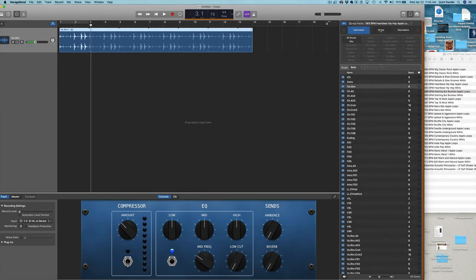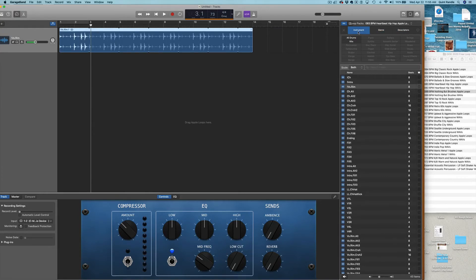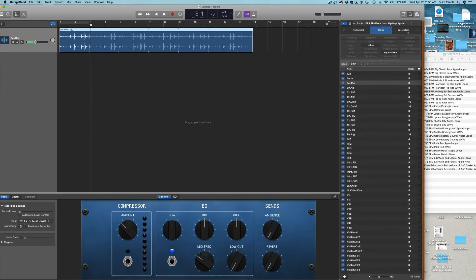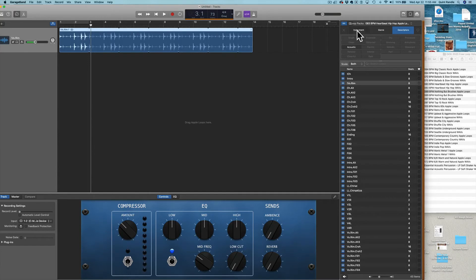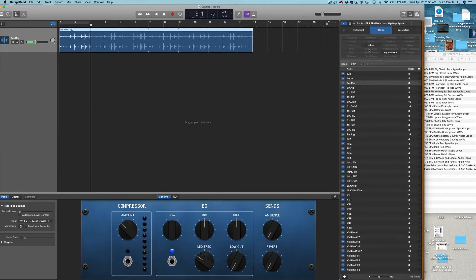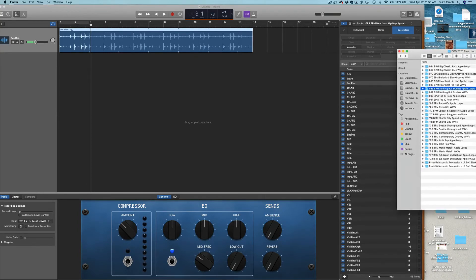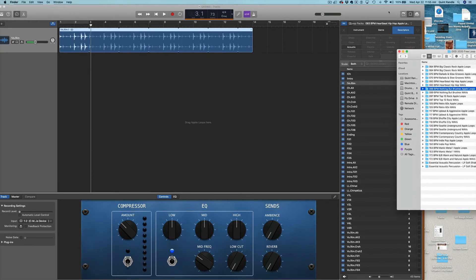You can also organize them by other descriptors. Basically, like for example, we have drums, genre is urban hip-hop, and descriptor is acoustic. Because we pretty much just do acoustic drums, our descriptors are just not that super complicated.